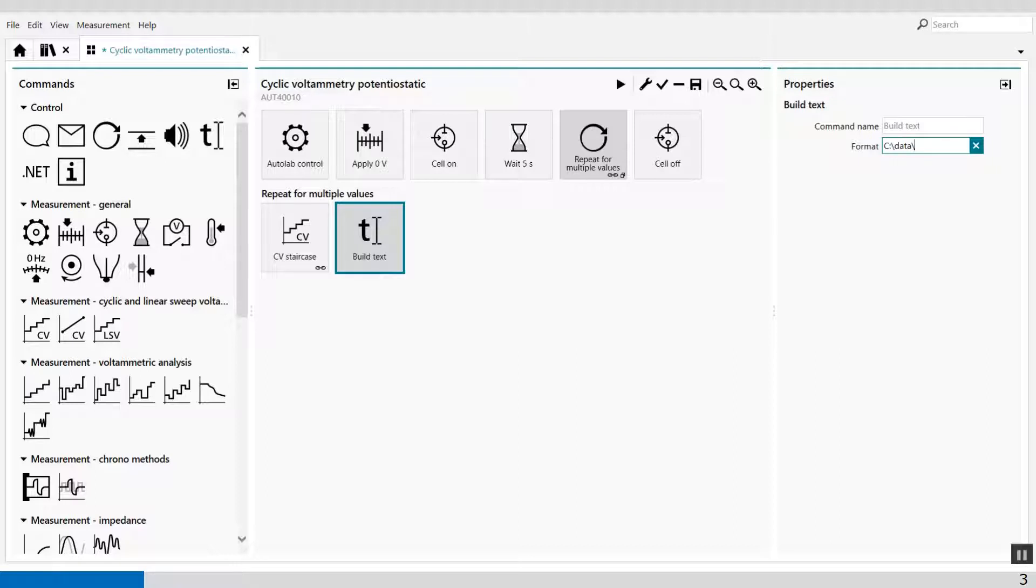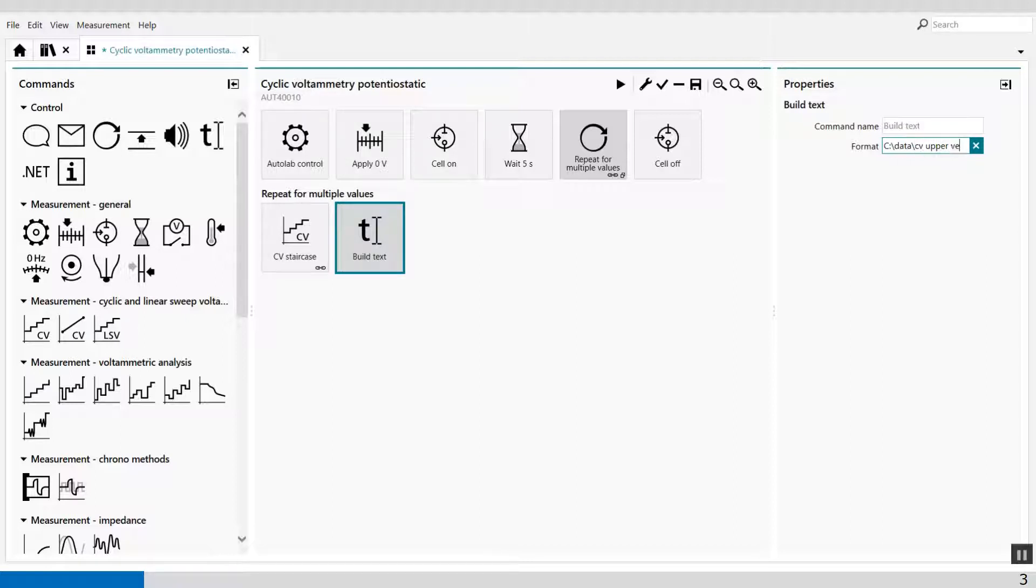And now I'm going to give it a name. And this name is very important because we have to define CV upper vertex, vertex.